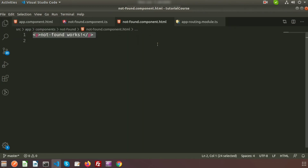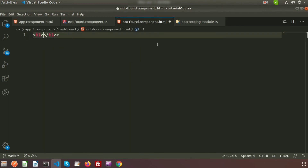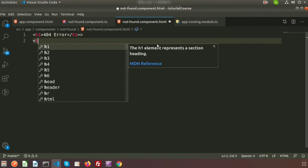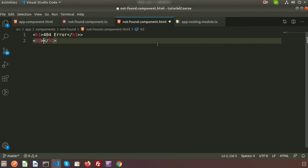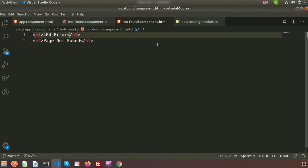Go to the not-found component dot HTML file and inside an H1 tag write '404 Error - Page Not Found'. This will display when the error occurs, meaning when the requested page is not found.